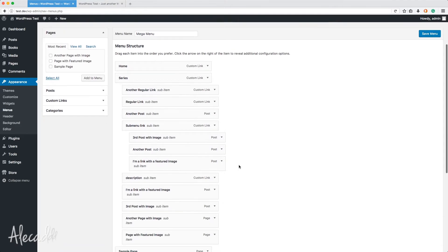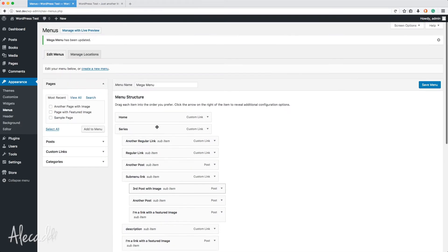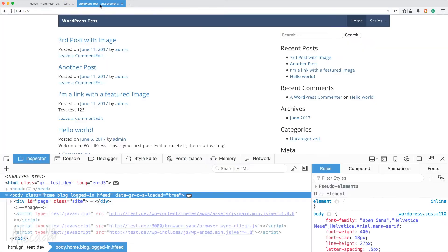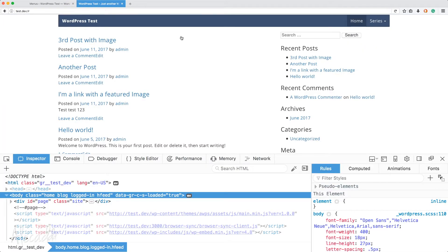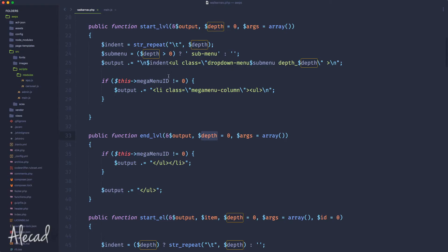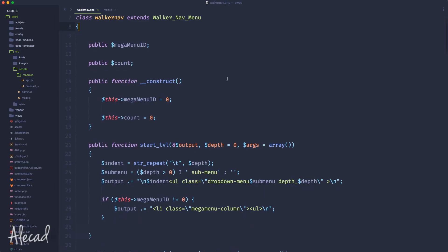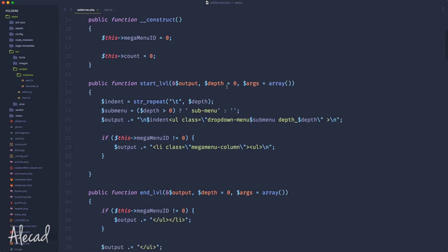We already have a unique identifier to know when to activate, close, and open the mega menu — and when to handle other sub menus that are not related to the mega menu. So let's access our walker nav class.